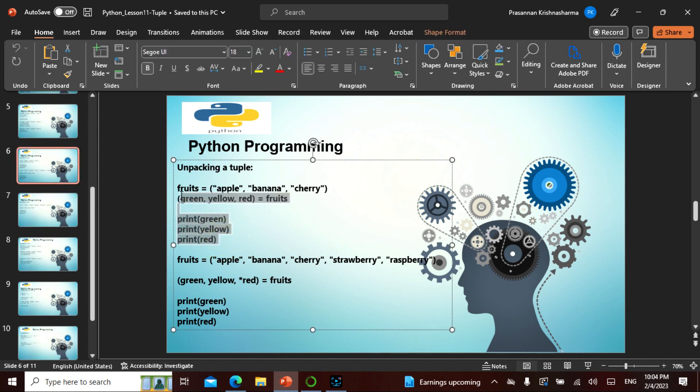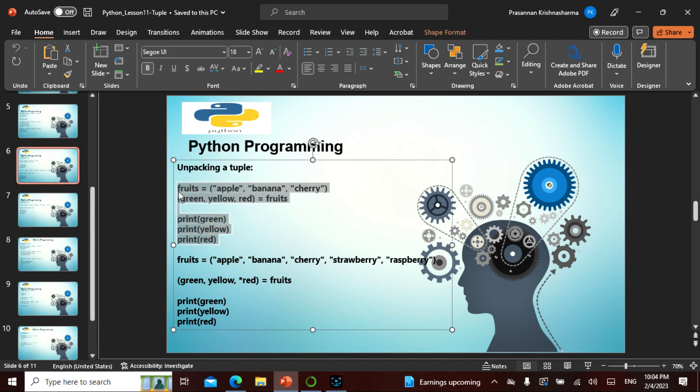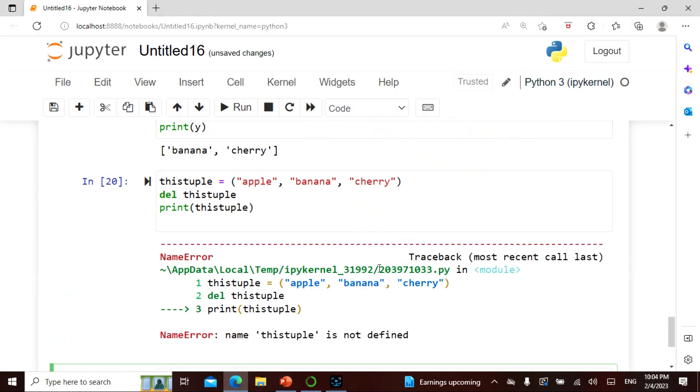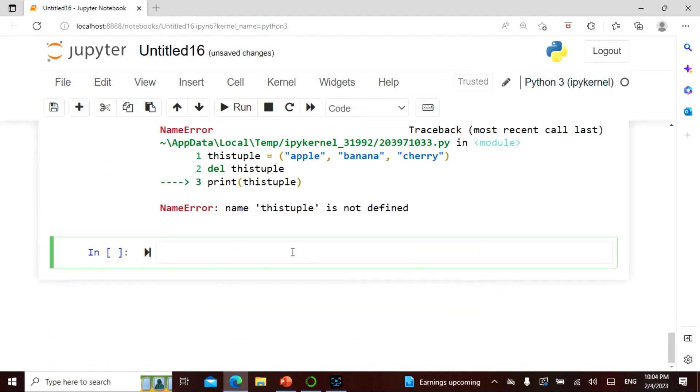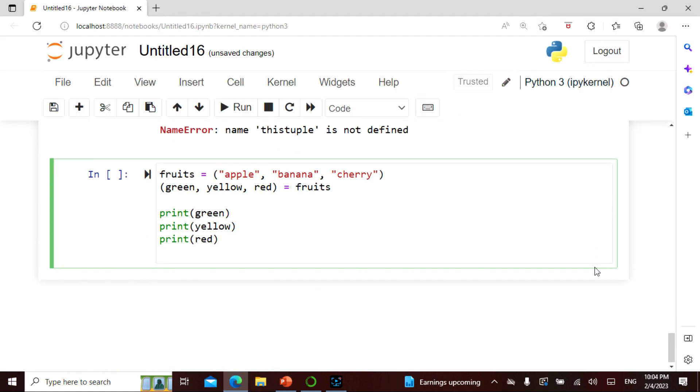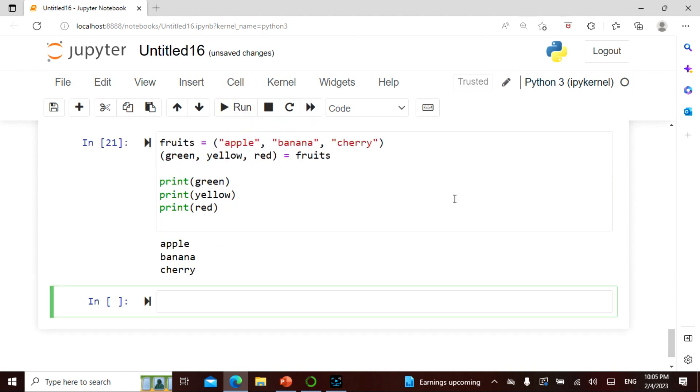I can unpack the entire thing. So when I say apple banana cherry as fruits and then I say green yellow red equals fruits, I'm saying print green, print yellow, print red. So it will be the same apple banana cherry. I'm giving each and everything as one.